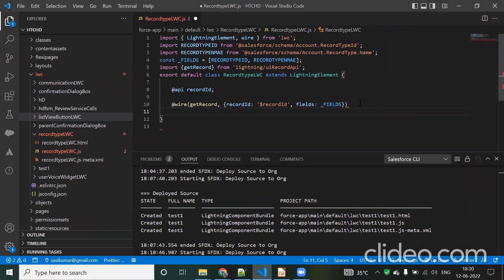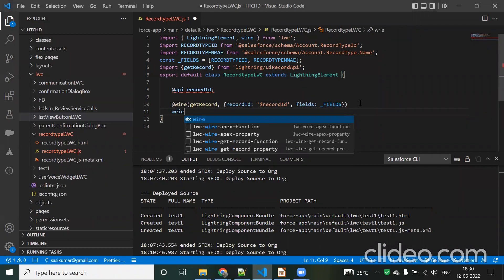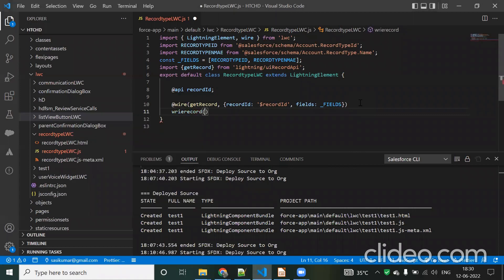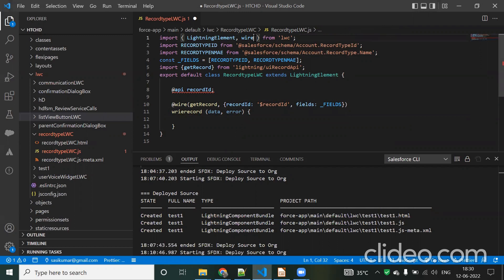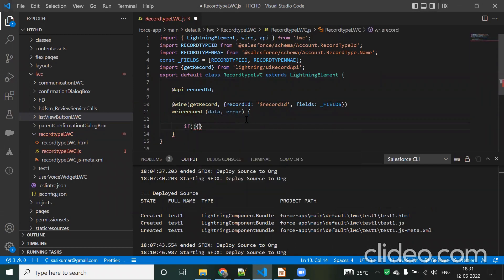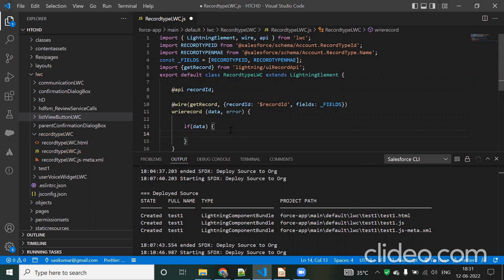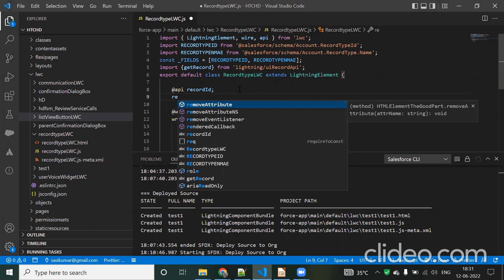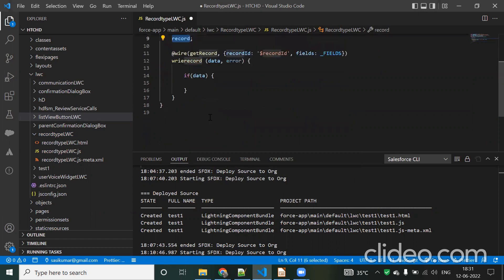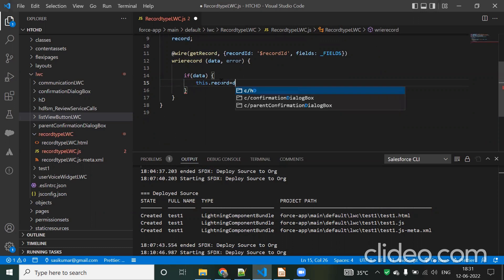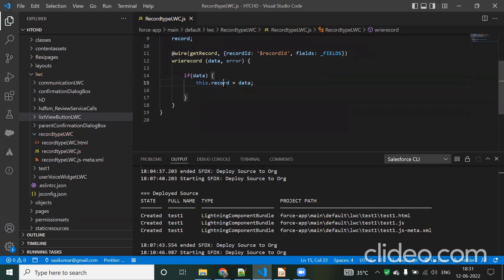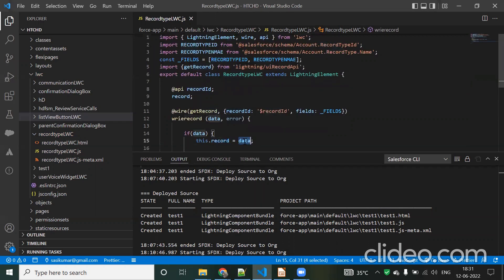Next we need a wire method handler. We define a wire method with data and error parameters. We also need to import the @api annotation — once added, the issues are resolved. If data is available, we use that value. I'm creating a field called 'record' and mapping it: this.record equals the data returned.